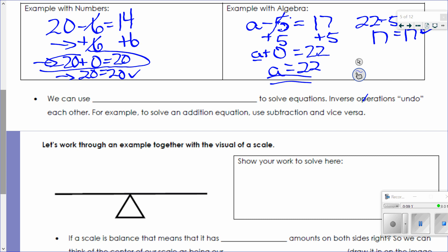It's basically just three steps: write the equation, show me what you're adding or subtracting, and give me the answer. Now, here's the big concept for today — we can use inverse operations to solve equations. Inverse operations undo each other. To solve an addition equation I use subtraction, and if it's subtraction I use addition.